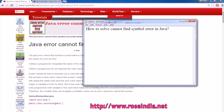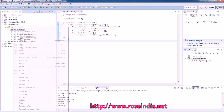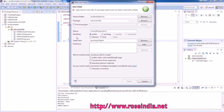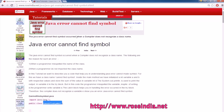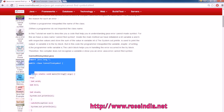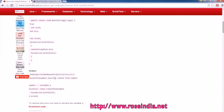First of all, create a simple program. This is a simple program which is giving the cannot find symbol error.